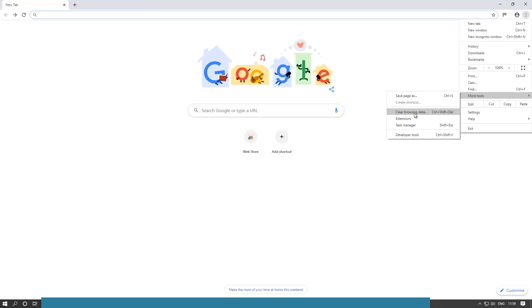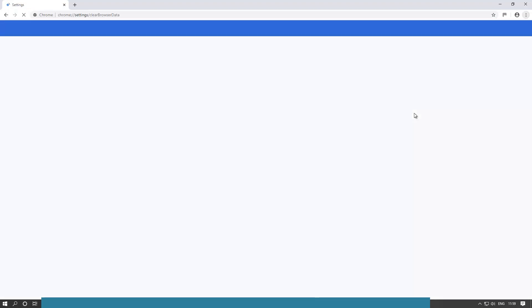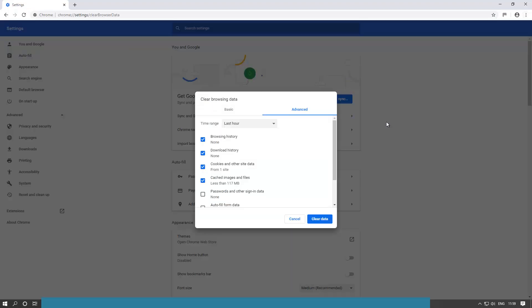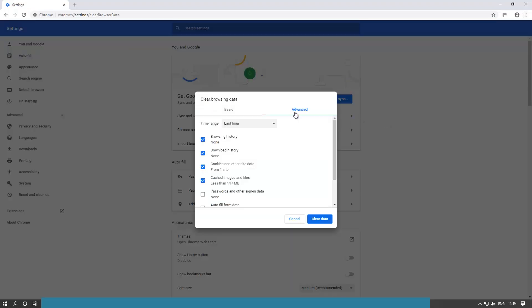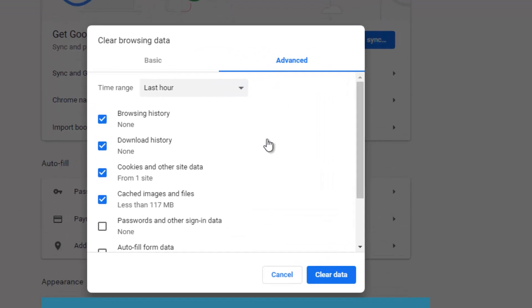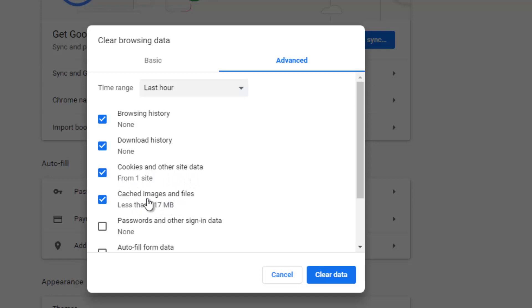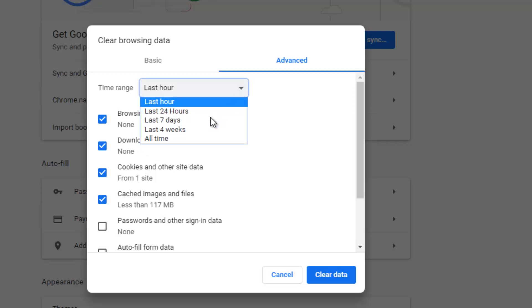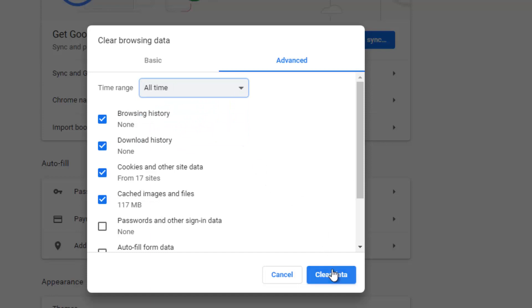And once you're there, go to the advanced tab. And here, make sure that cookies and other data are checked. Cache and cached images and files is also checked. Then it's up to you to decide between browser history and download history whether you want to check them too. Then go and select all time, and then click on clear data.